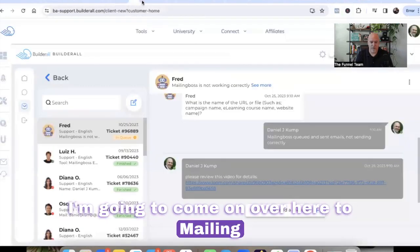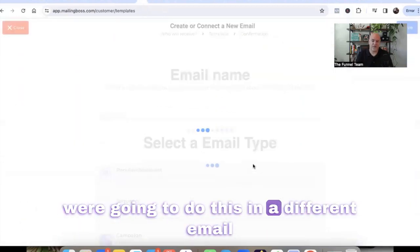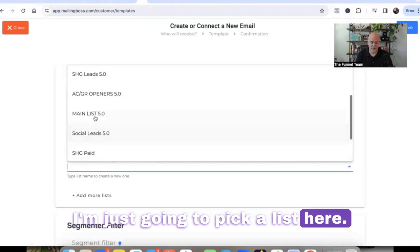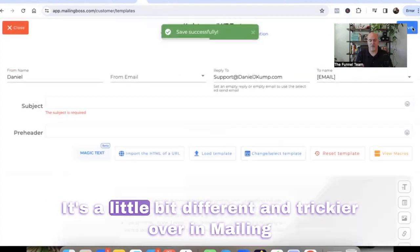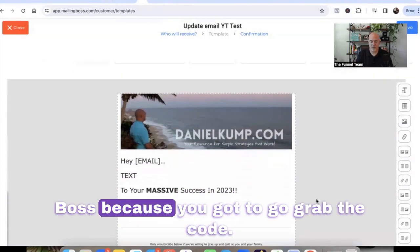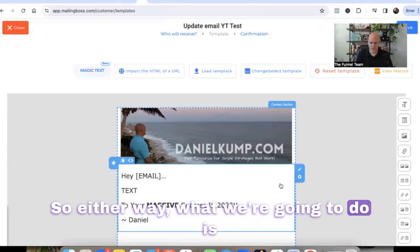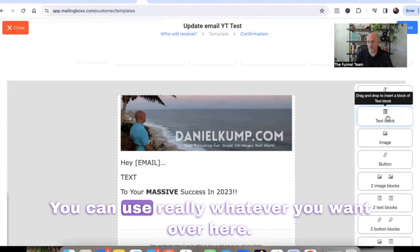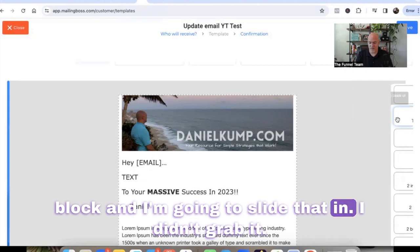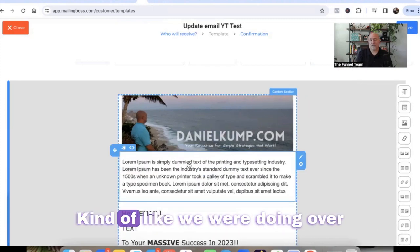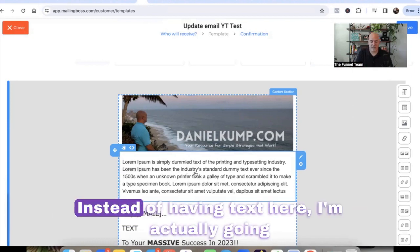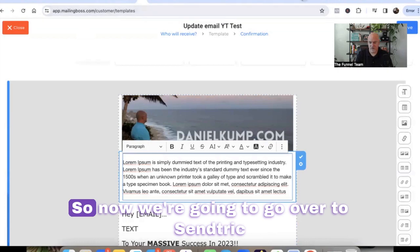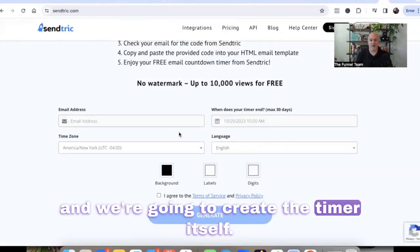Now I'm going to come over to MailingBoss and show you how to do this in a different email autoresponder. We'll call this YouTube test, pick a list, and go from there. It's a little bit different and trickier in MailingBoss because you got to go grab the code. What I'm going to do is take a text block — you can use almost any block, a text block, really whatever you want — and slide that in right at the top of the email, similar to what we were doing in GetResponse. Then instead of having text here, I'm actually going to change this over to some code.